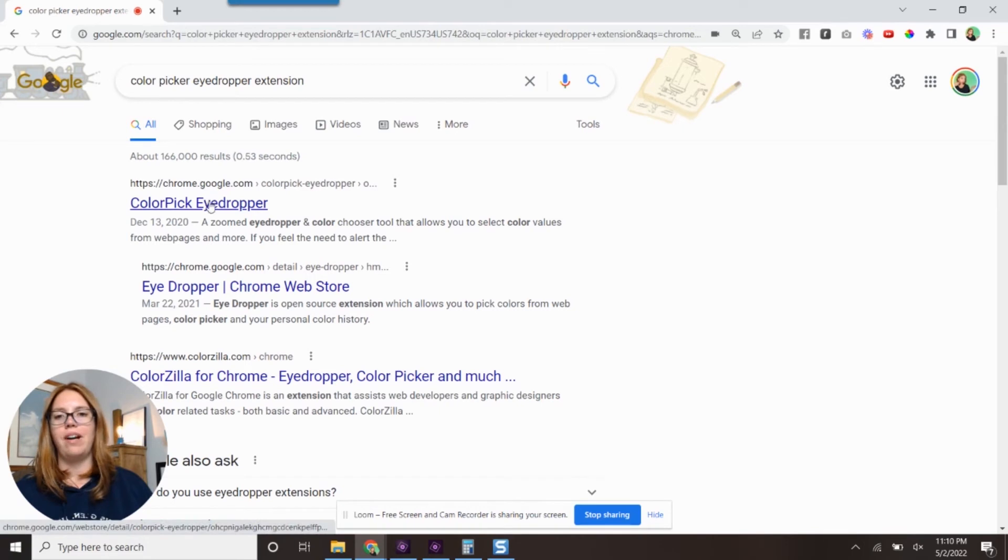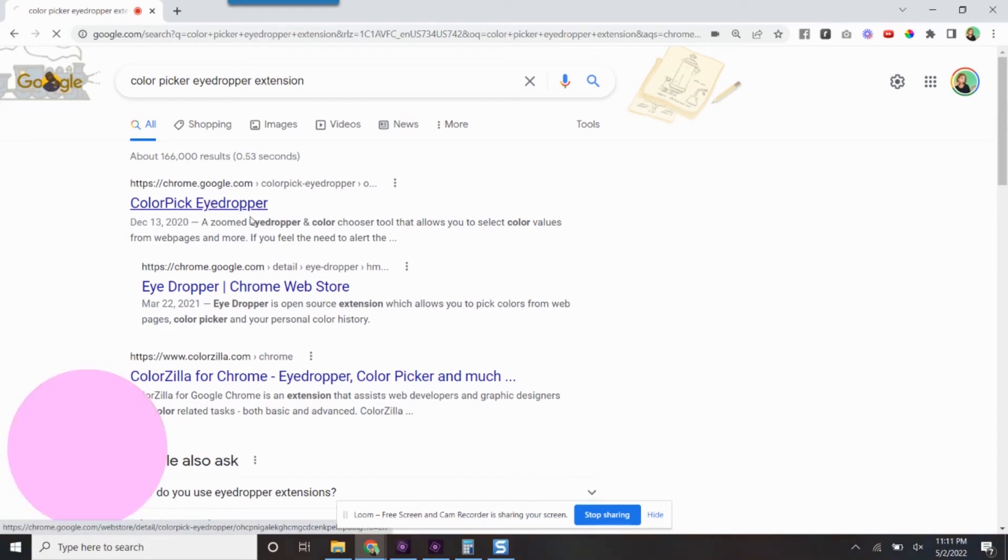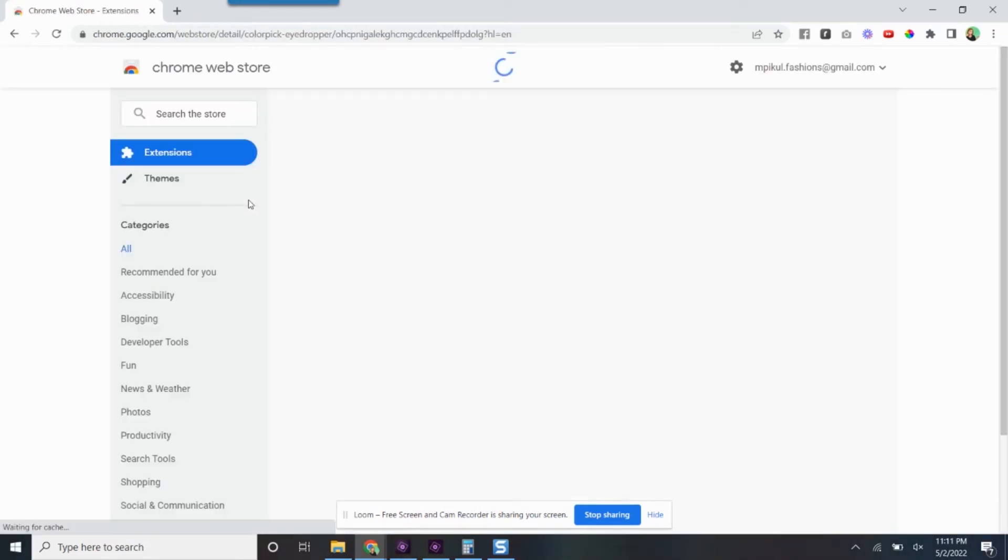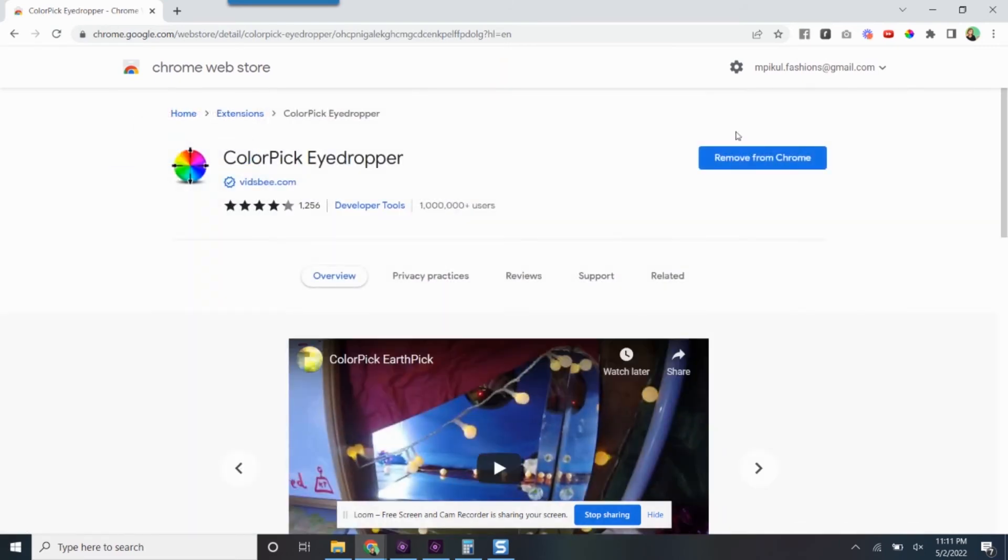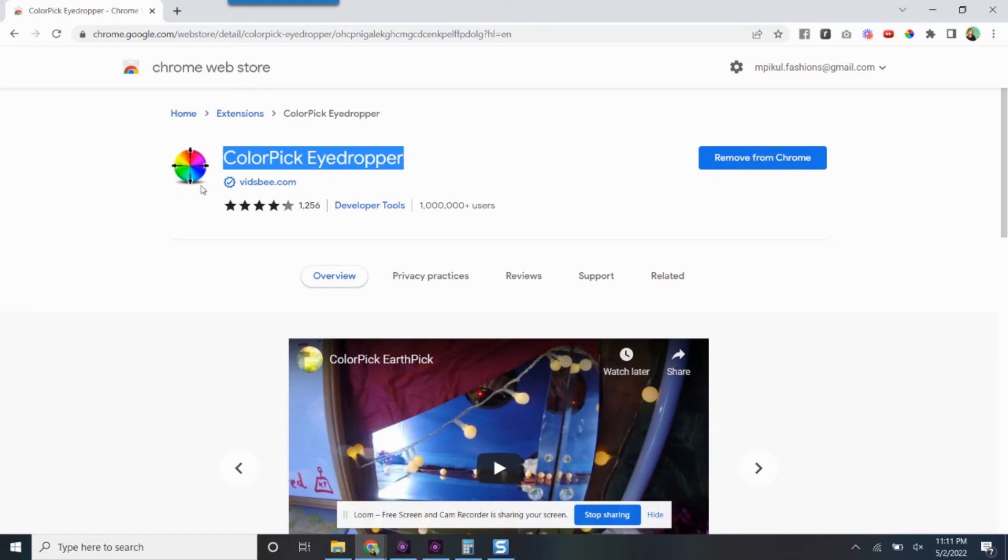You're going to go right here to color pick eyedropper and I don't know where I want. So you can see right in here, the color pick eyedropper. There's a little thing. And mine says remove from Chrome because obviously I have it. And then for you guys, if you just click add to Chrome, and then it's going to pop up here in your top listing.